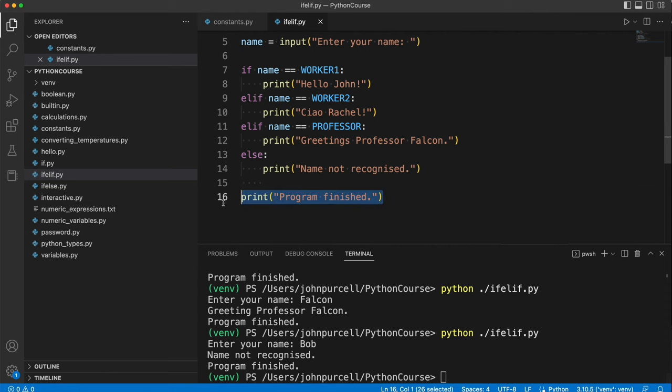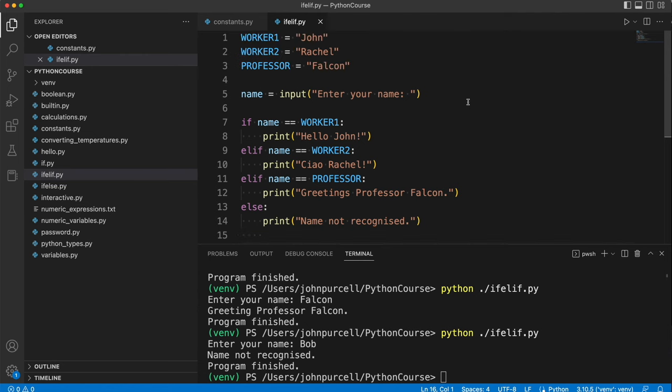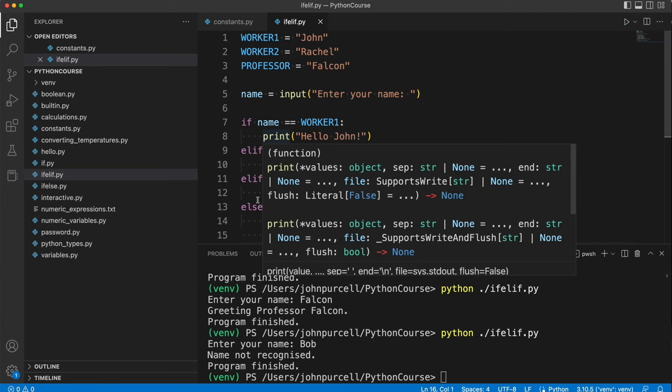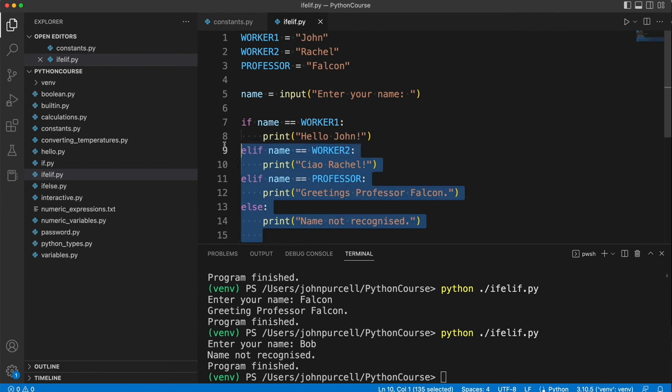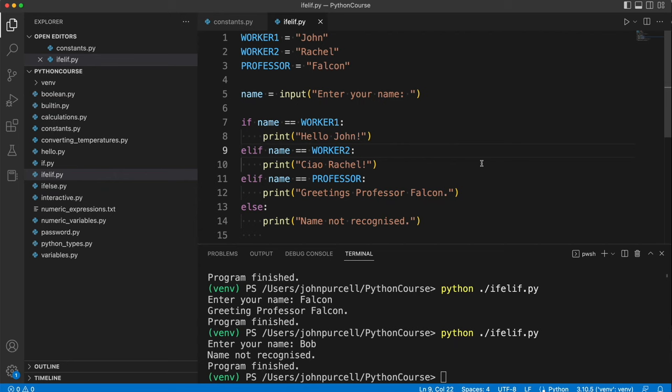Let's get rid of this program finished as well because I just put that in to show you that you can have things after the if else that are not part of the if else. So this is a mechanism for selectively executing one of multiple possible code blocks depending on a condition.